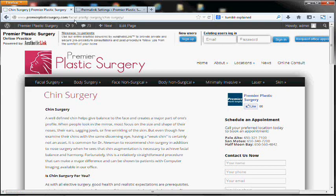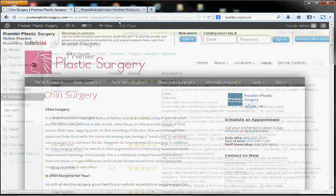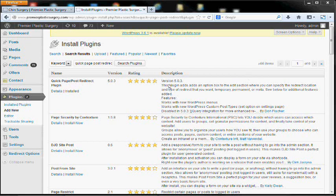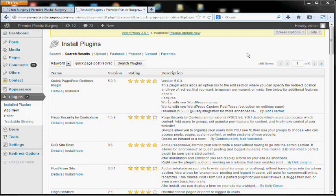So this is a sub page of facial plastic surgery, chin surgery. Once all your settings have been adjusted, the next thing you'll need to do is install this quick page post redirect plugin by Don Fisher. It's a really great plugin. I use it on practically every single site in WordPress that I build.